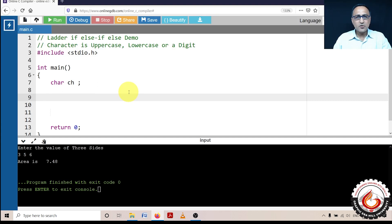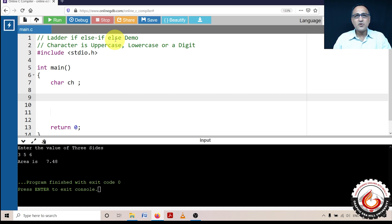In this program, I'm going to demonstrate the use of the if-else-if-else statement, also called the ladder if-else-if or multiple else-if statement. The way I'm going to demonstrate this is by trying to determine if an input character is uppercase, lowercase, or a digit.